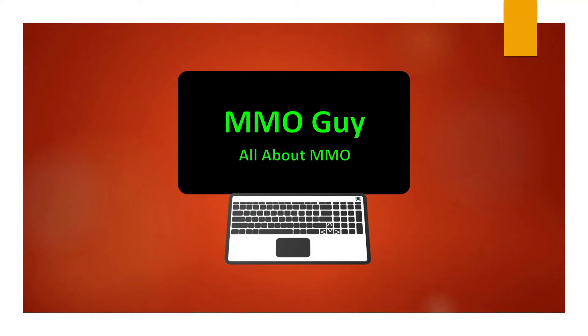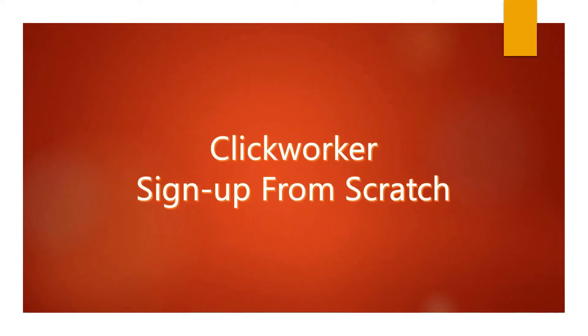Welcome to MMO guide, where you can find all the stuff about MMO. In this video I'll show you how to sign up for ClickWorker from scratch.